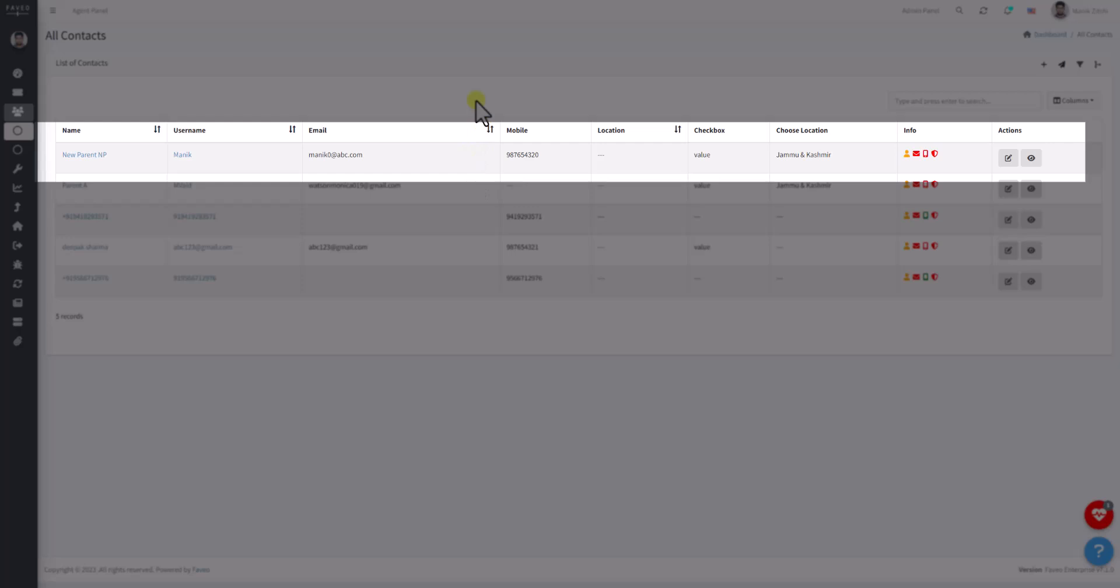Child 1 and Child 2 have been merged with the parent contact. Child contacts are deleted, but their values that are not present in the parent contact will be saved. Click on the View icon.